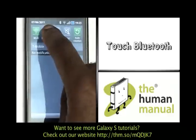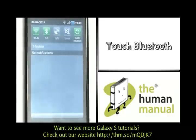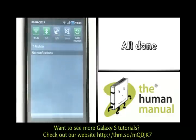It's always advisable to deactivate your Bluetooth when not in use, as this can help to prolong your battery life.